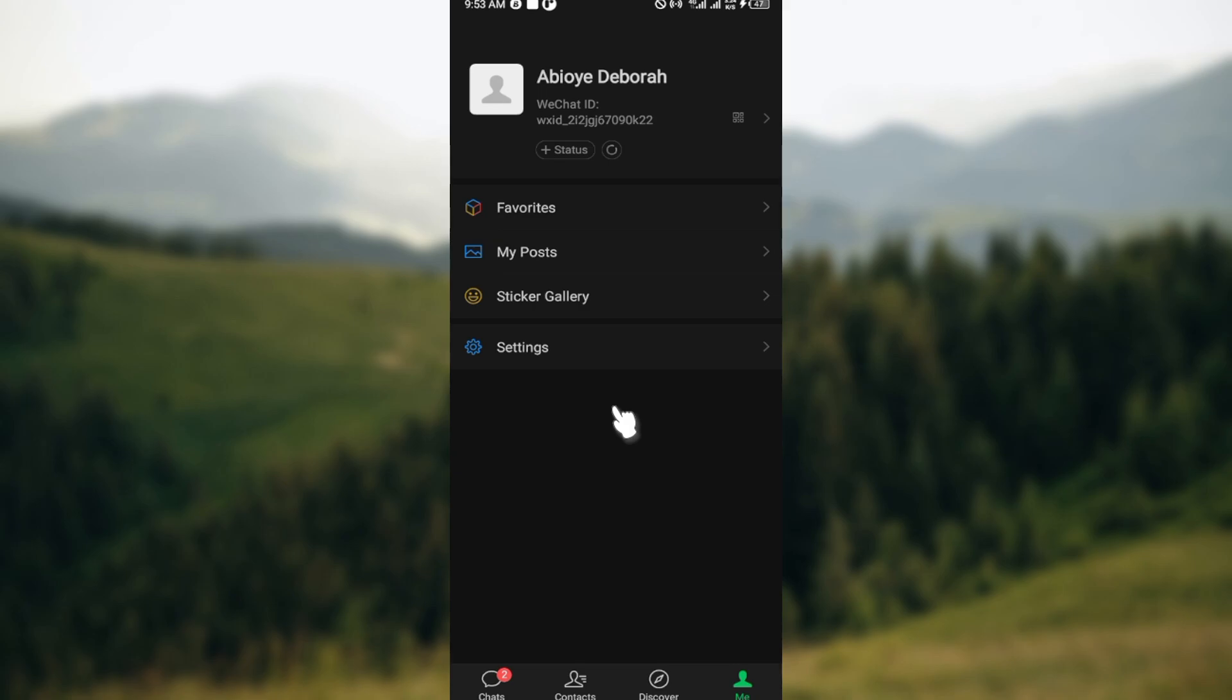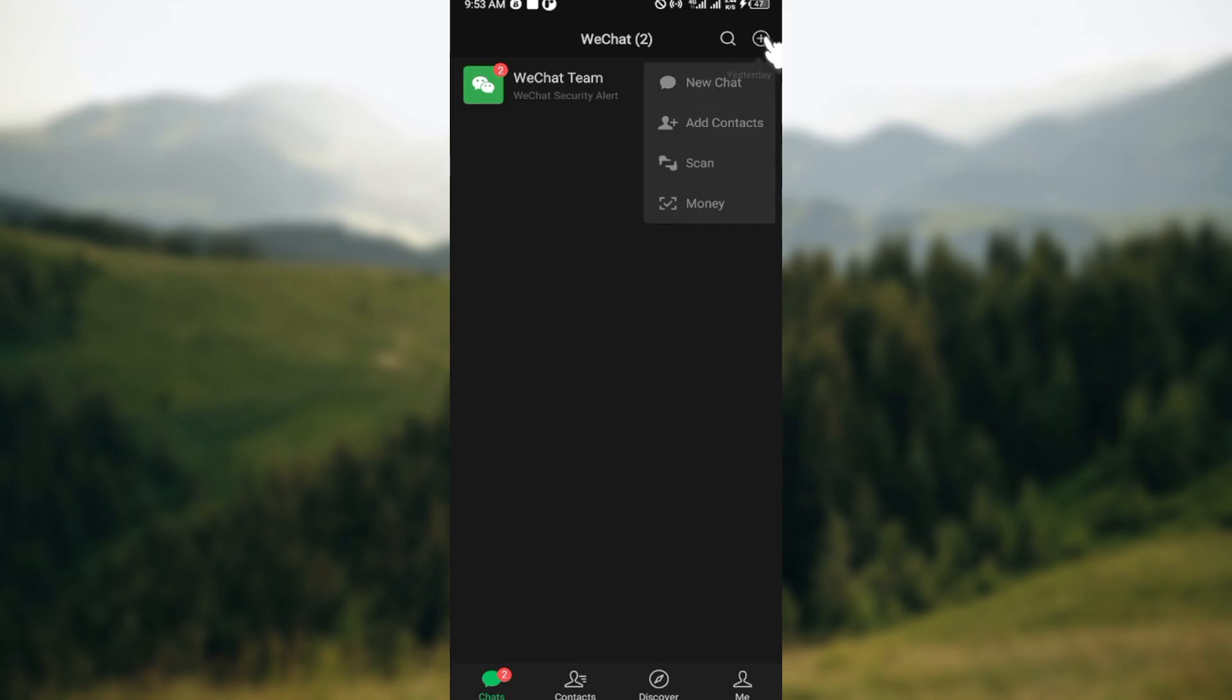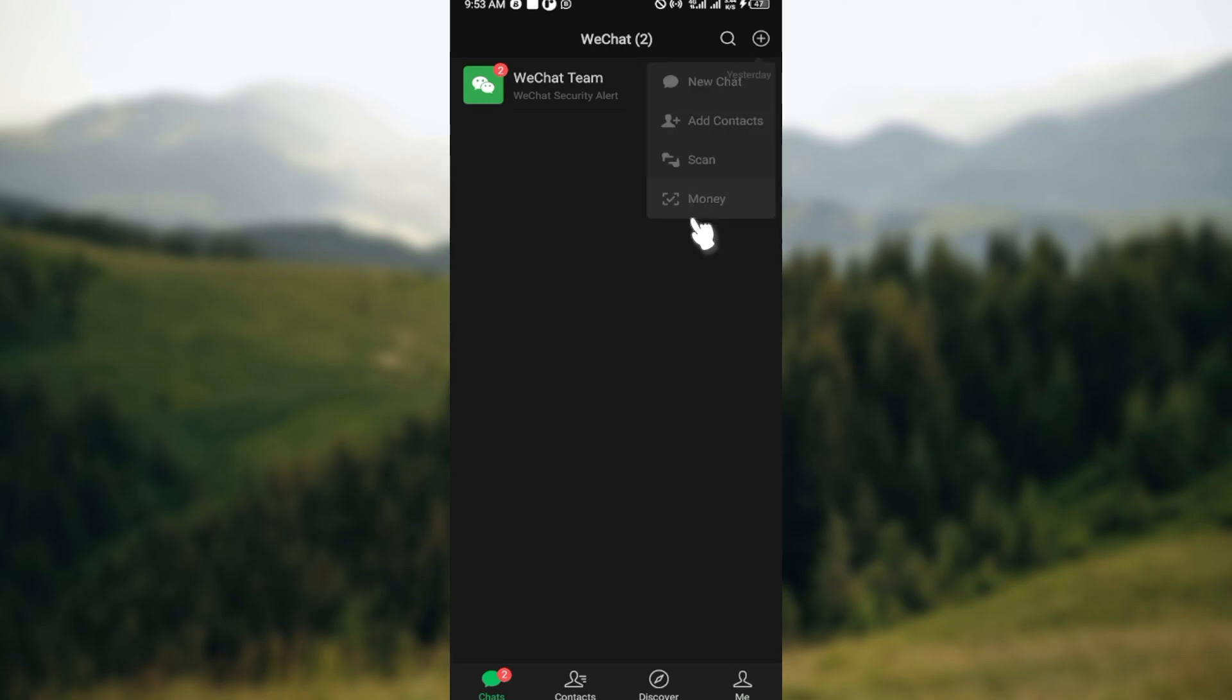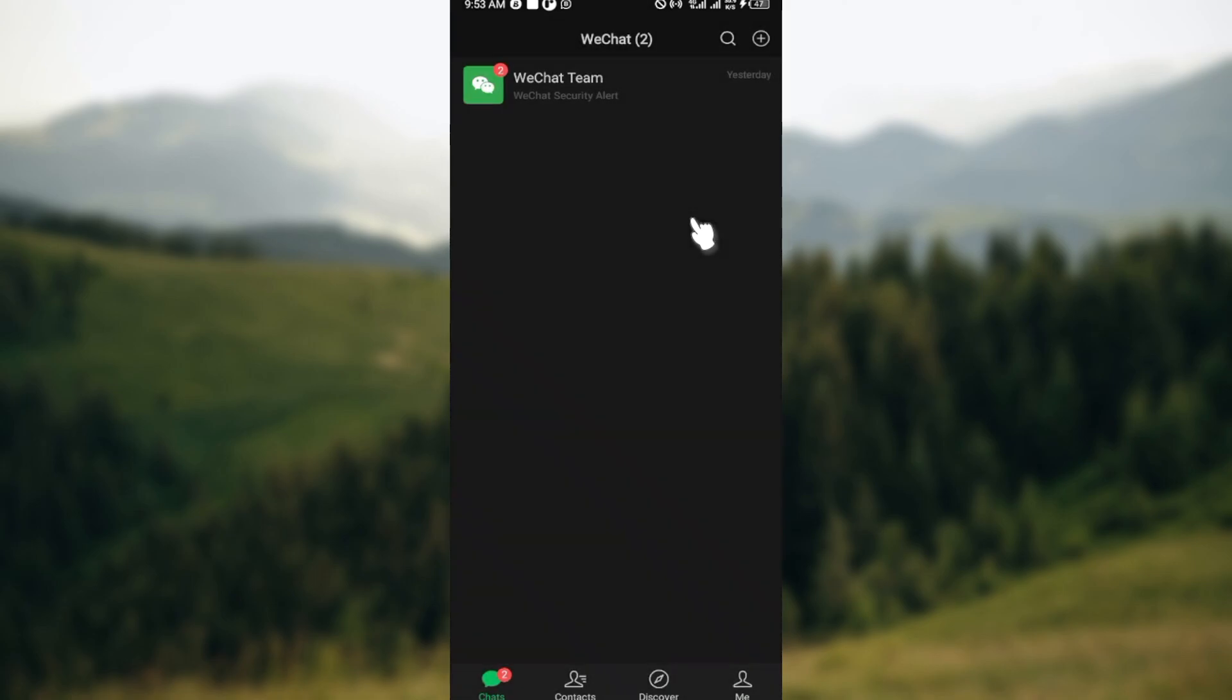But for someone like me, I'm currently in a location where I cannot do that and so the options are not displayed. So even in regions such as this, just head over to the top right corner, click on the plus icon, click on money and then you'll be taken to the payments page.